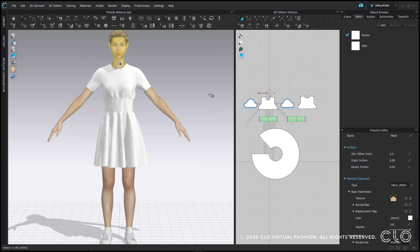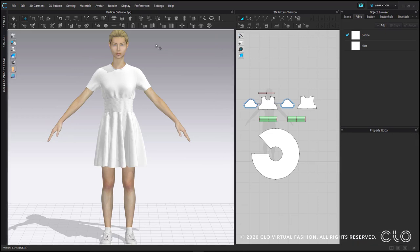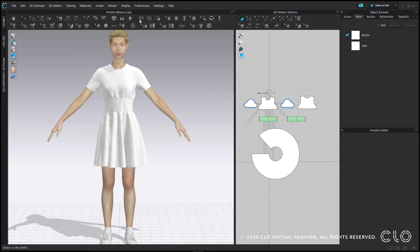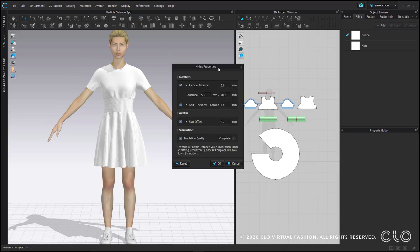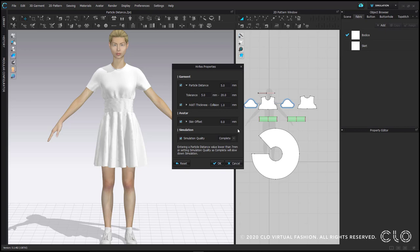When you click the high res garment button, you get this pop-up. These are the default settings that you'll have when you first download the software. All patterns larger than 5 particle distance will be brought down to 5. This won't affect any pattern pieces that you have that are already smaller than 5.